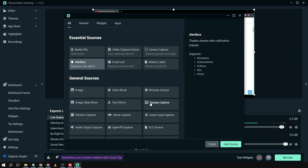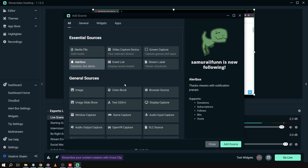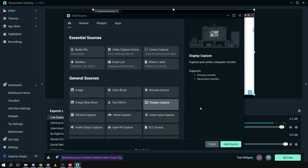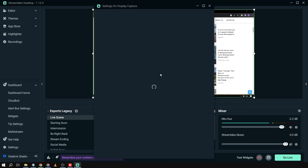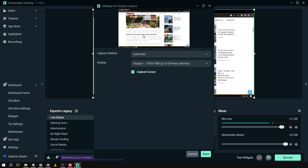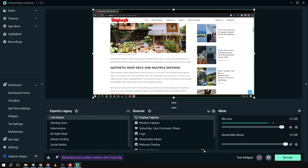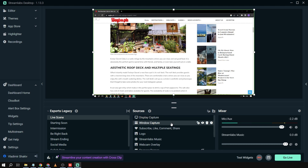Next, I'm going to add a Display Capture. For the display capture, I'll use this one — assuming you have another monitor. I already have a second monitor, so I'll select that, disable Capture Cursor, and click Done.